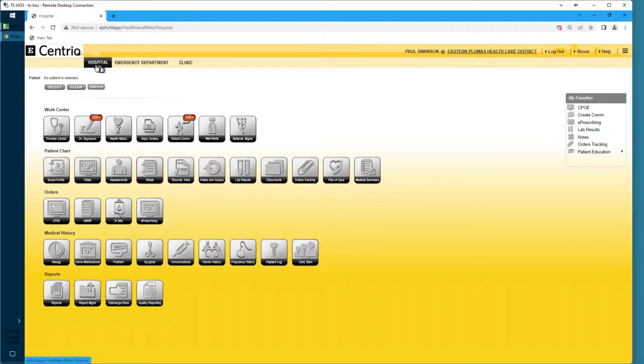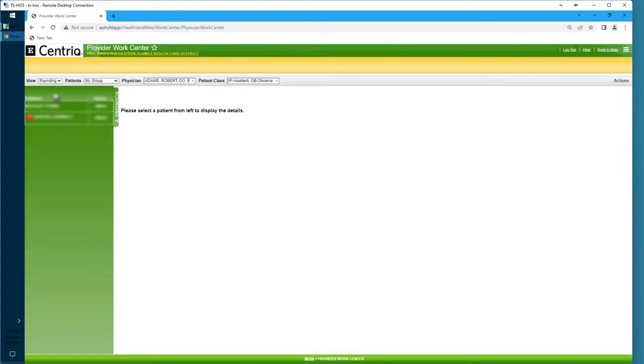Go to the Hospital tab, click Provider Center. You'll see the list of patients here. We have two patients.